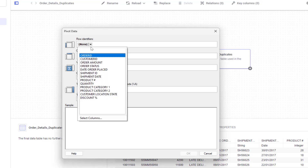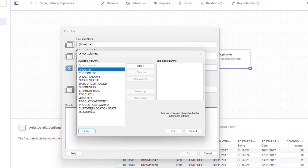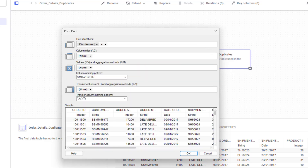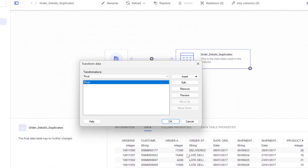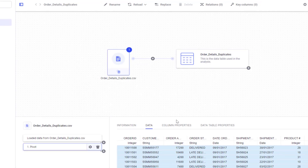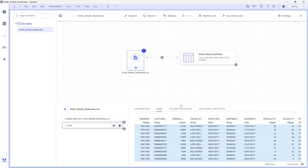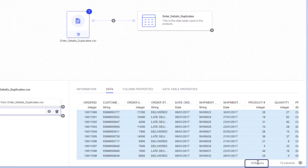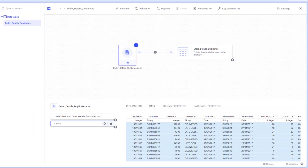So I'll go ahead and select all of my columns and leave the rest of the options empty. As you can see, I now have only 2000 rows, which means that 24 rows have been excluded.